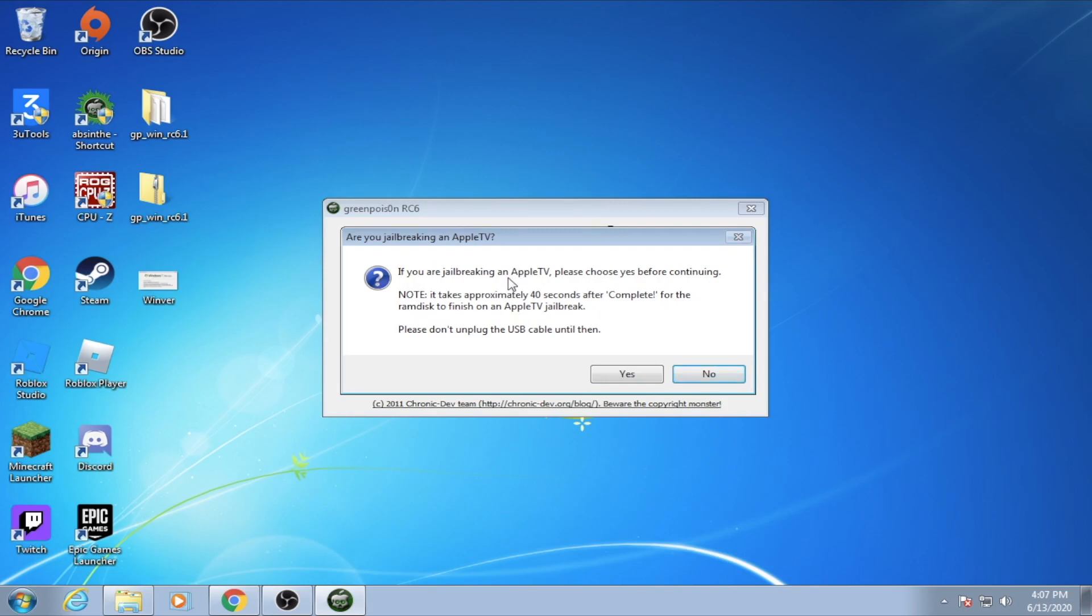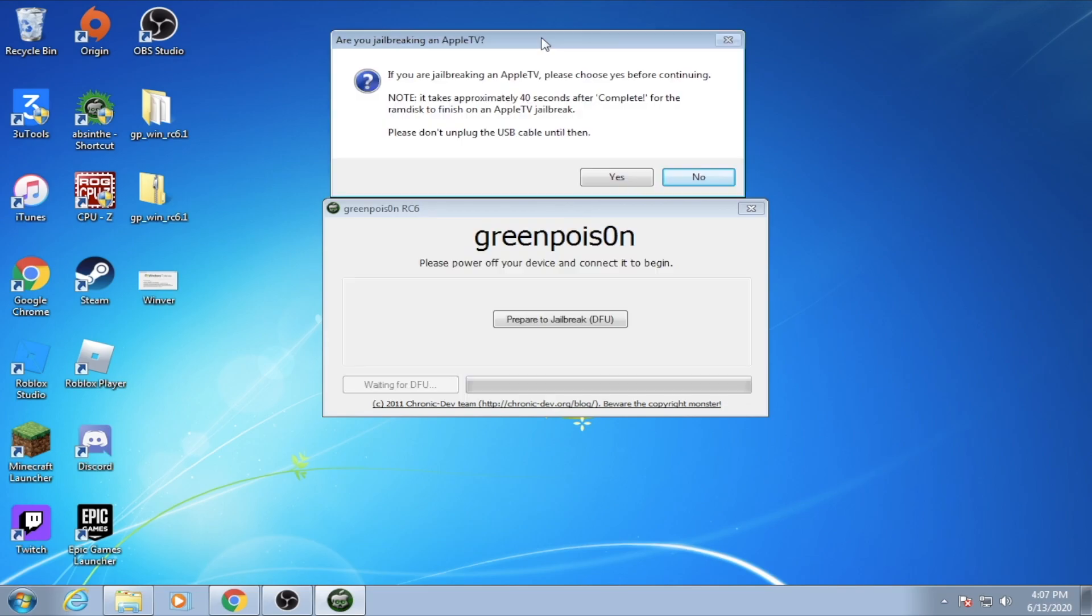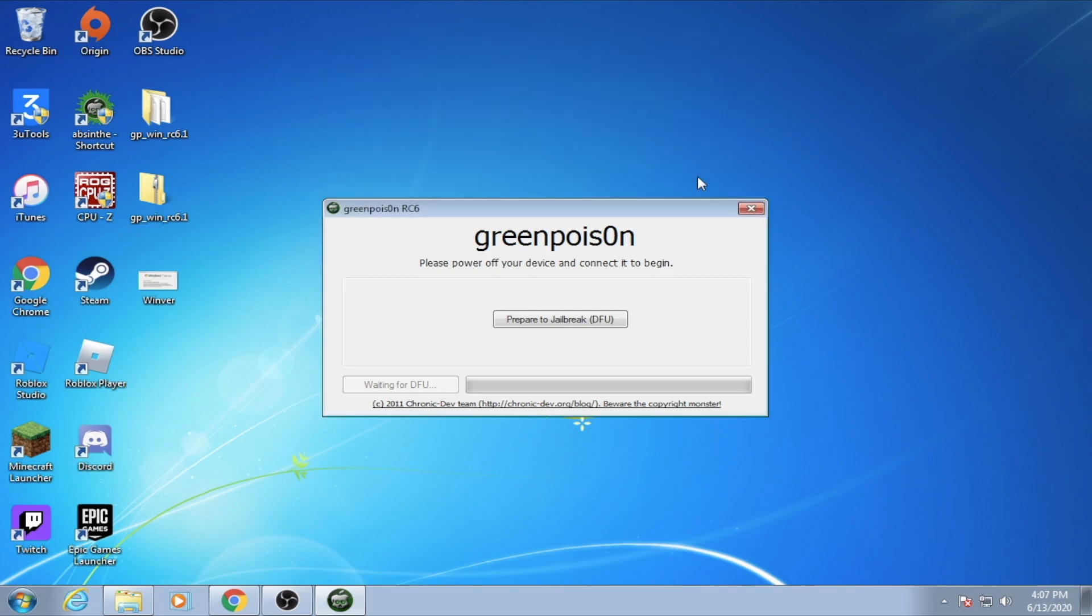It will ask for an Apple TV prompt if you are jailbreaking an Apple TV, but in this case I will be jailbreaking an iOS device. However, this will also apply if you are jailbreaking the Apple TV. You just have to wait longer in order for it to complete. Anyway, since this is not an Apple TV, I am going to click on No.